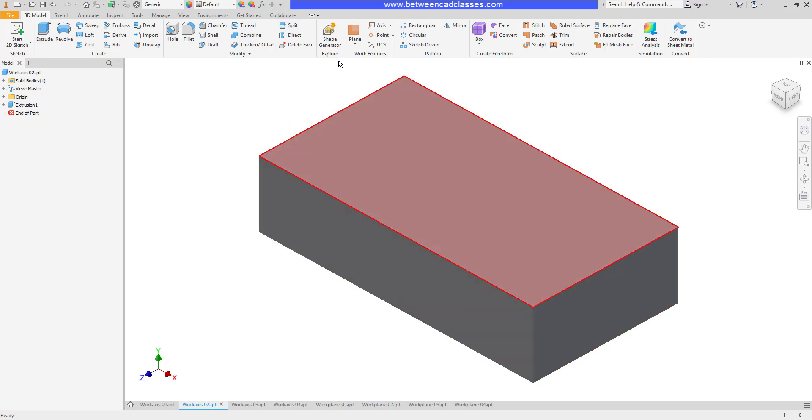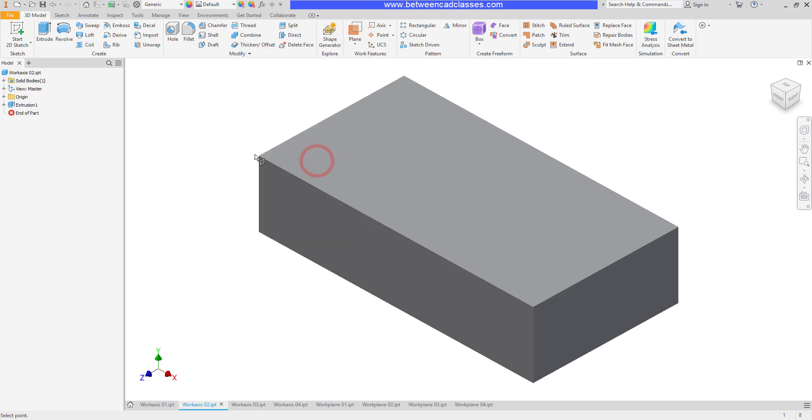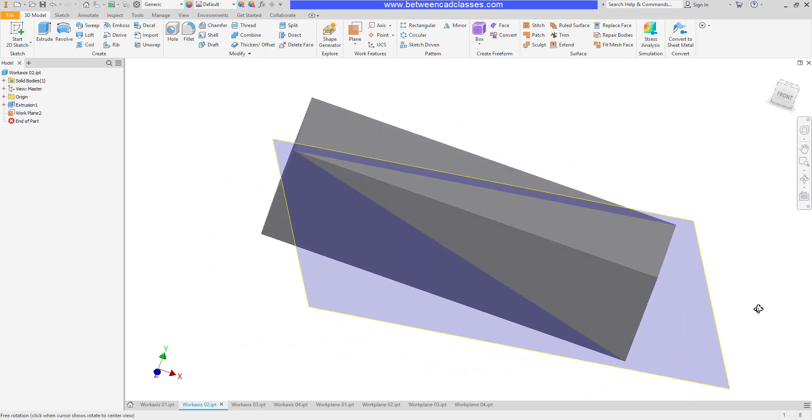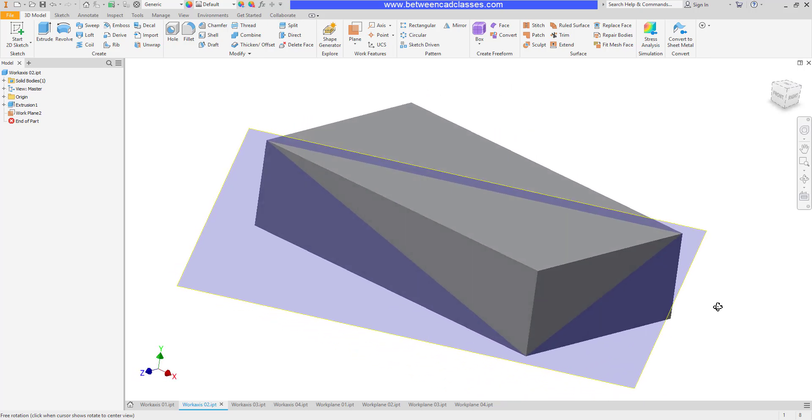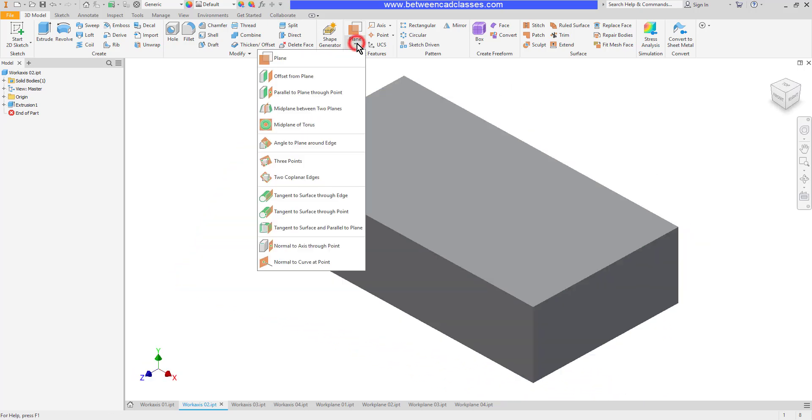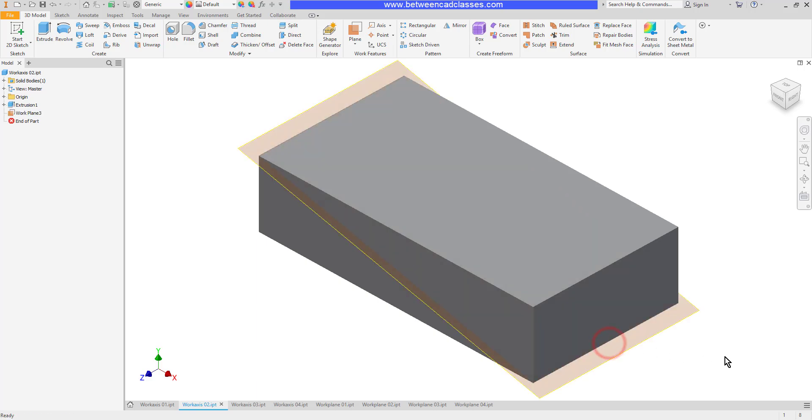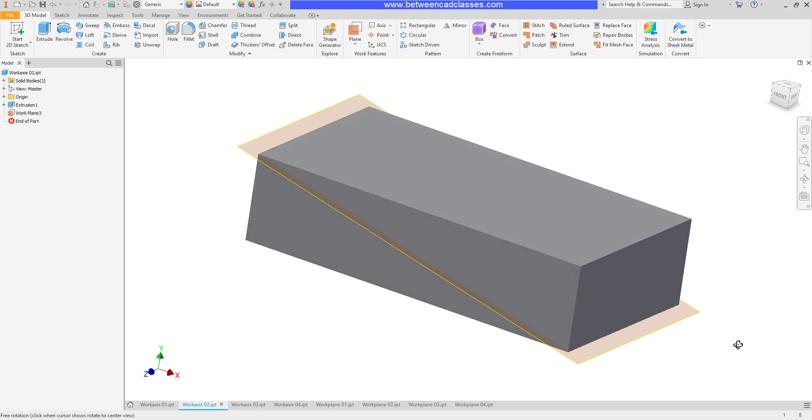The next option we'll look at is going through three points. I can select any three points and Inventor will construct a plane that goes through those points. The next option is through two coplanar edges. I can select any two coplanar edges and Inventor will construct a plane that runs through those.